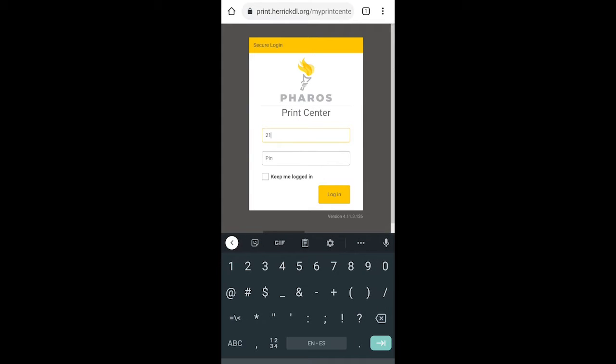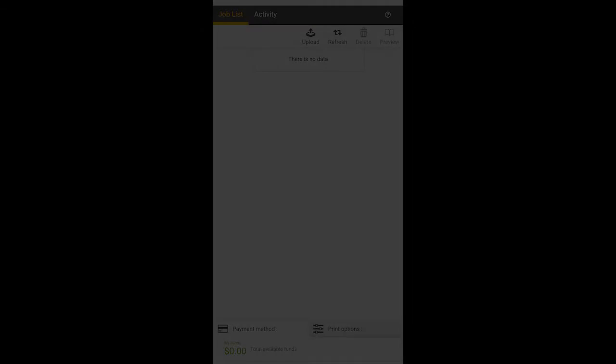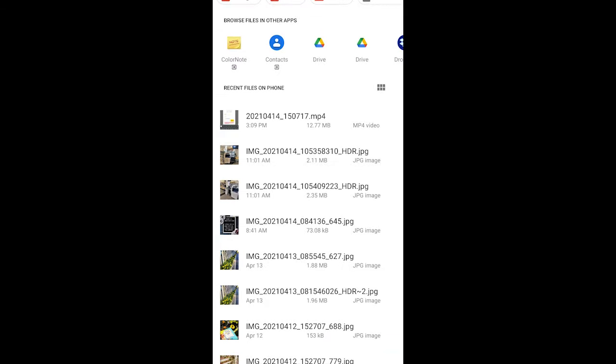Log in with your library card number and PIN. Upload documents to the printing queue and choose your preferences.